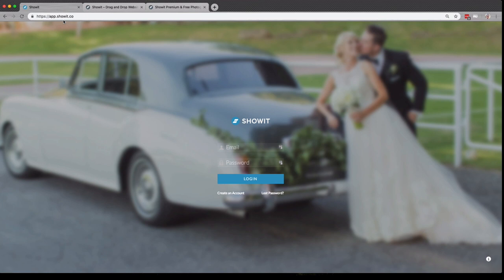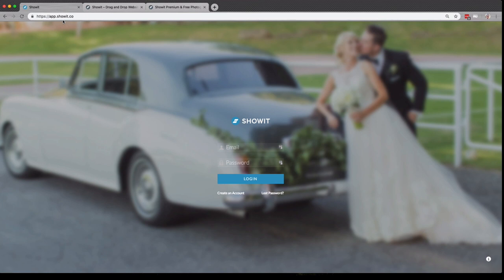Once you've created your free account, open a Chrome browser and go to app.showit.co. The ShowIt platform itself, the builder portion where you create your website, only works with Google Chrome.